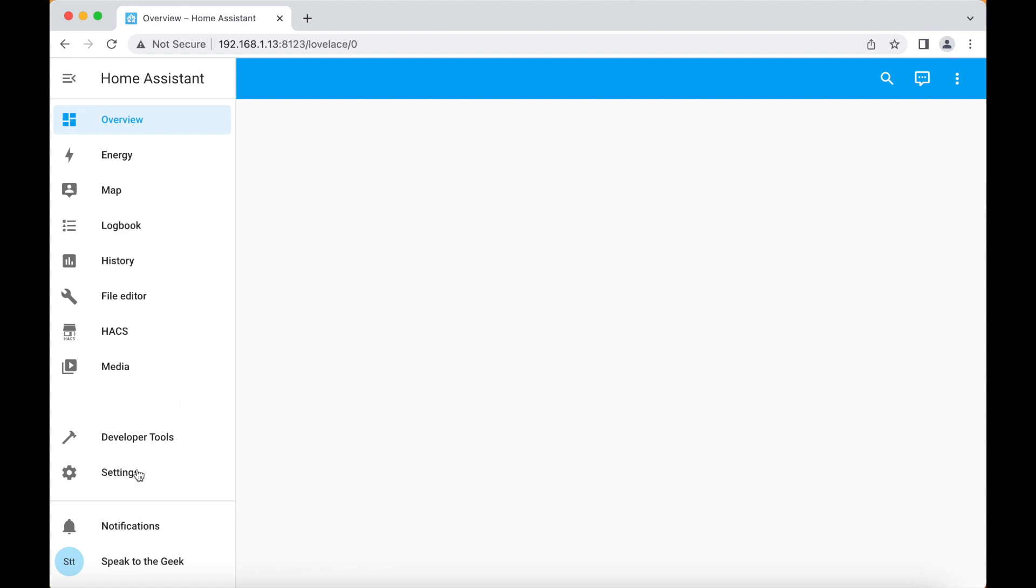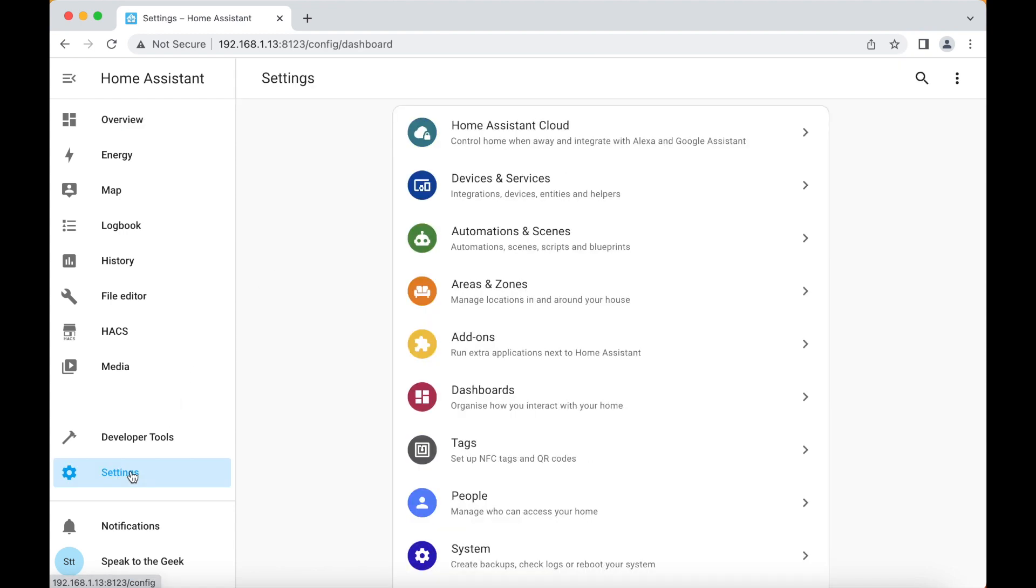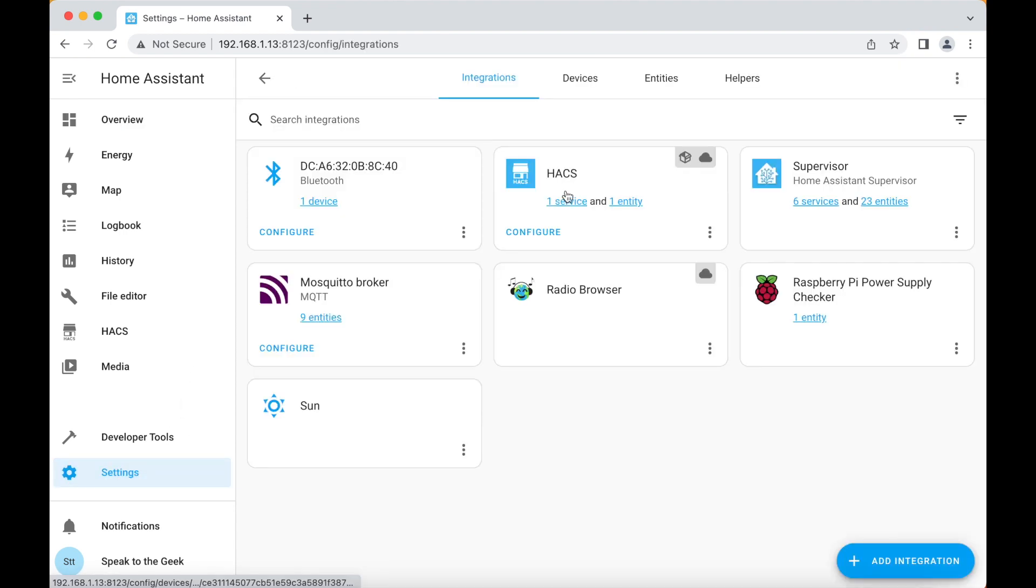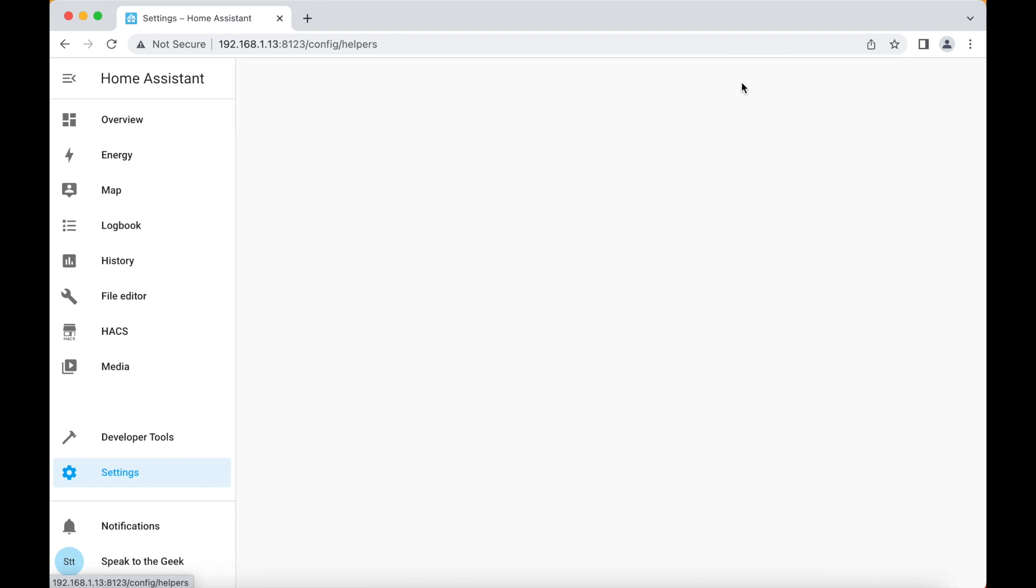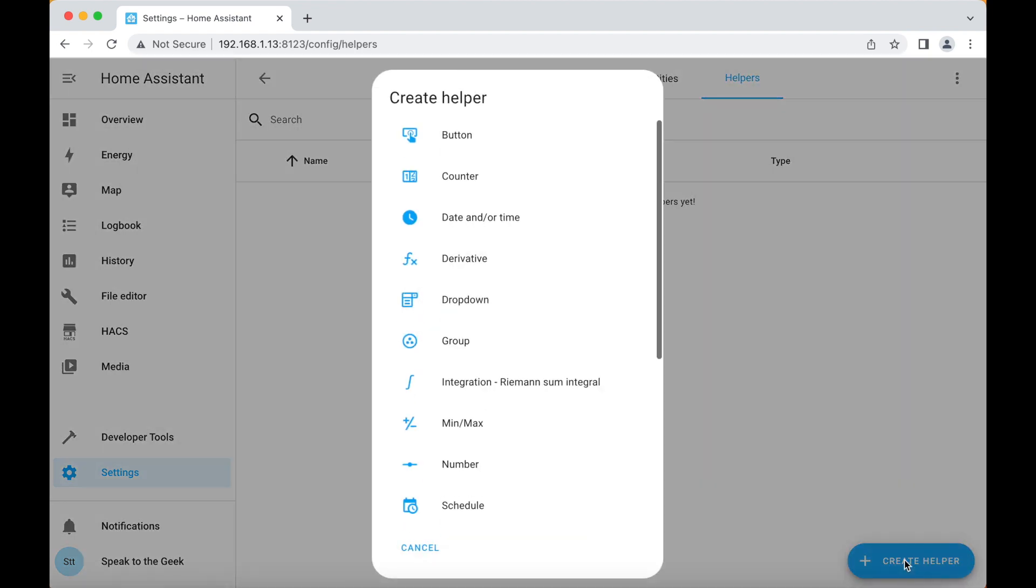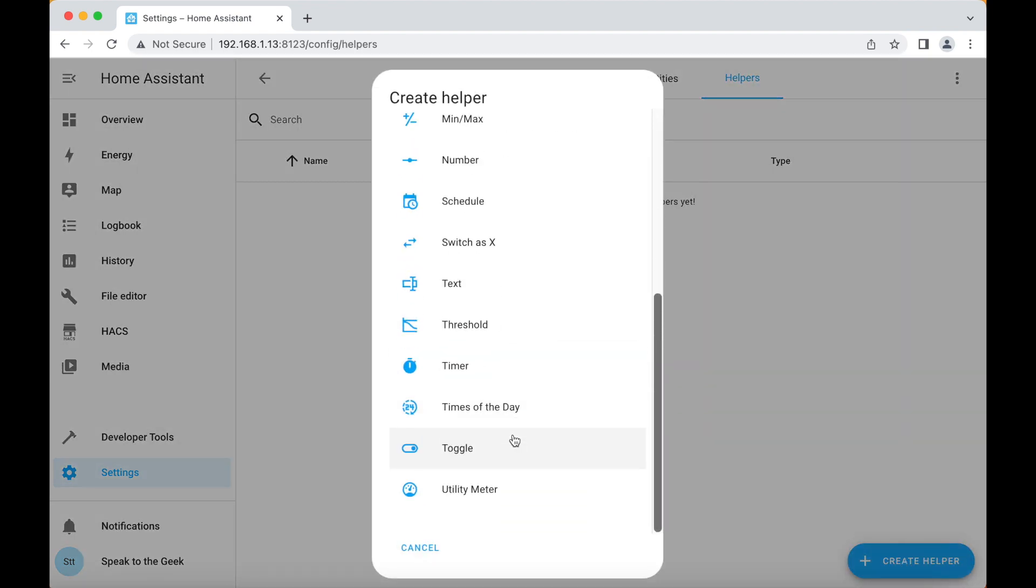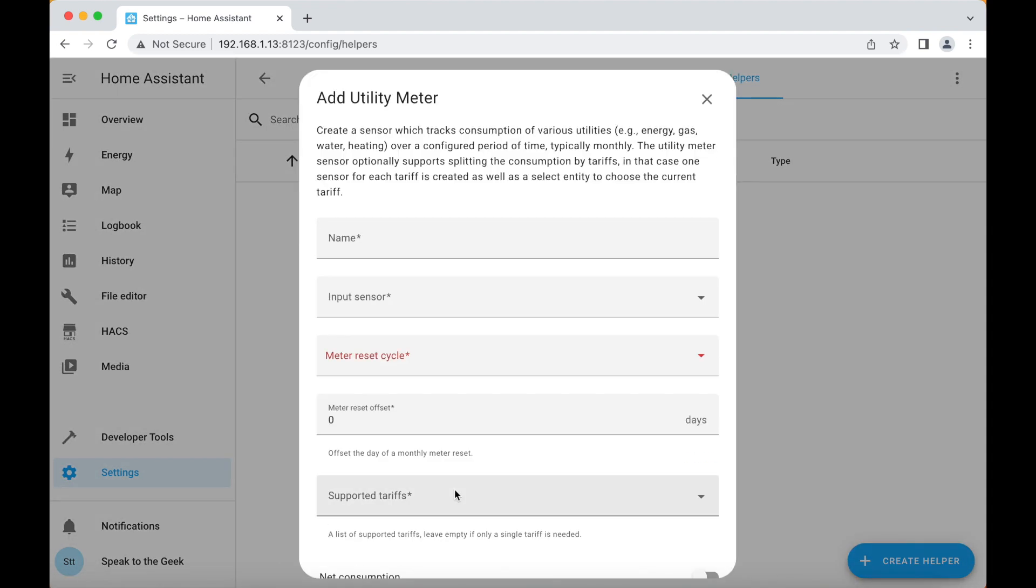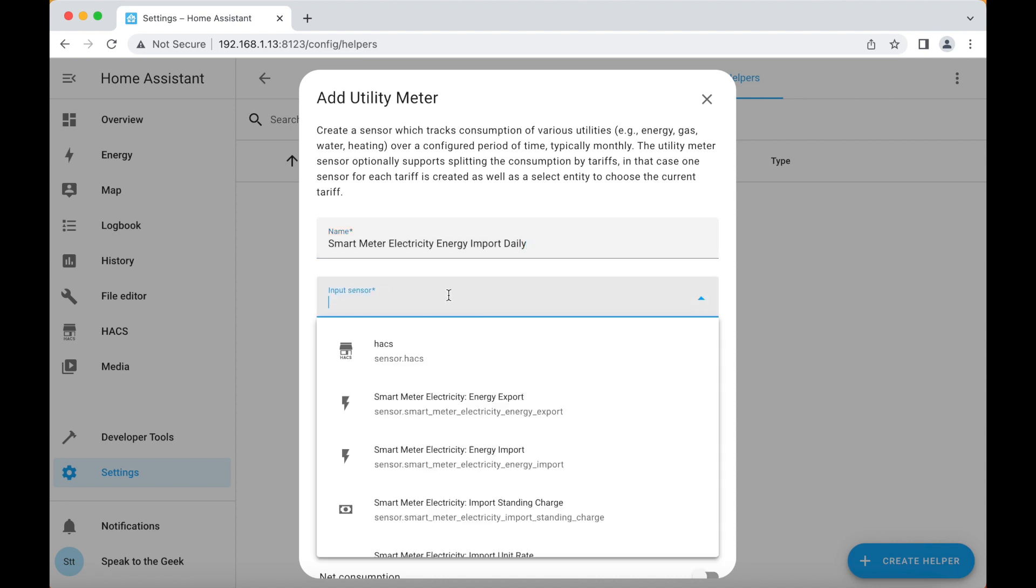Navigate to settings, devices and services, helpers up at the top, and create helper there and we go all the way down to the bottom and choose utility meter. Now the name I'm going to use here is smart meter electricity energy import daily